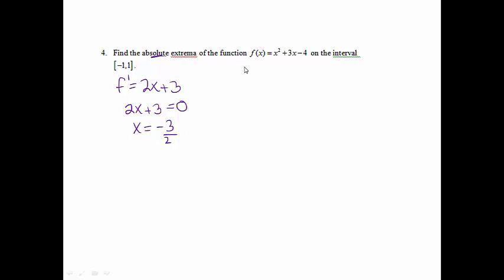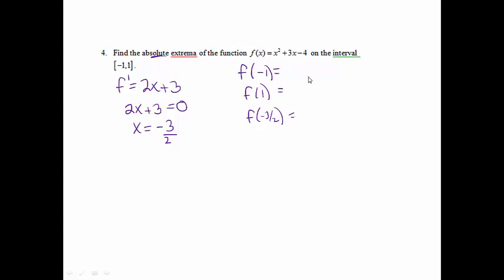From here, we're going to find f(−1), f(1), and f(−3/2). We go into the original function to find those values. If you plug in negative 1, you get negative 6. If you plug in 1, you get 0. And if you plug in negative 3 halves, you get negative 6.25.